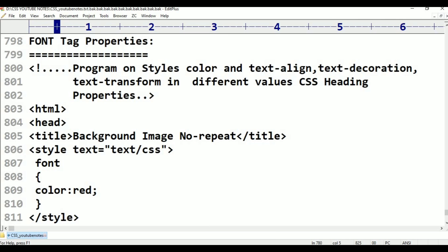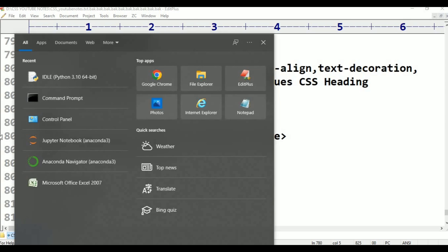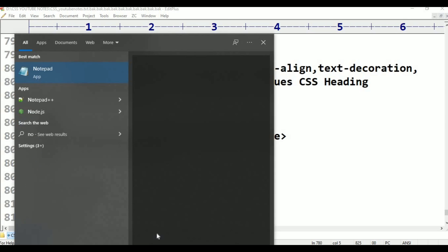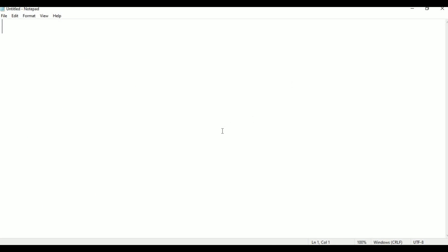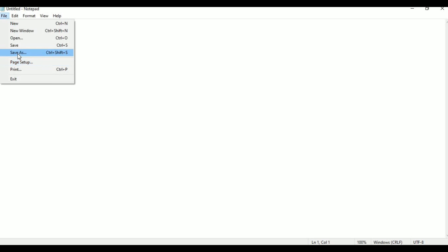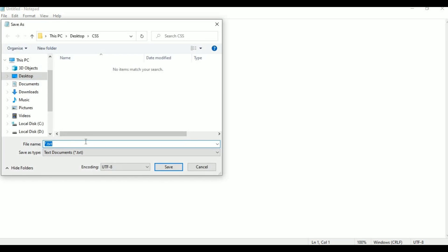Here is the editor: Notepad. First file, save as. This is beginning: font tag, font tag, font size. Font HTML — save as CSS, desktop, CSS font HTML.